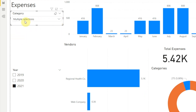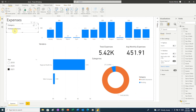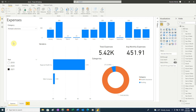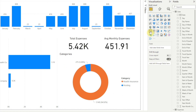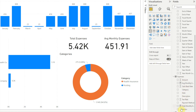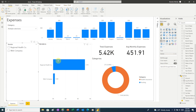Now what if our slicer has a lot of options? Scrolling through a long list to find the ones we want can be a real pain. Fortunately, Power BI allows us to add a search function to a text slicer. Let's create another slicer, this time for vendors. First, click on a blank area of the report to make sure nothing else is selected, and click the slicer icon in the visualizations pane. Then in our expenses table, click the checkbox next to vendor. Here in our report, we have our new vendor slicer.